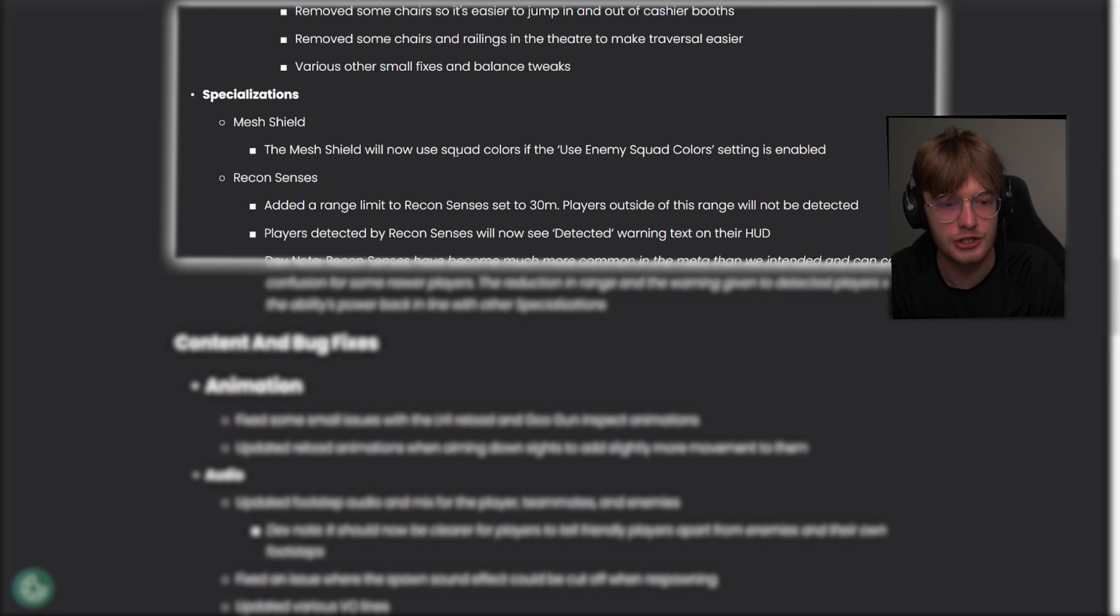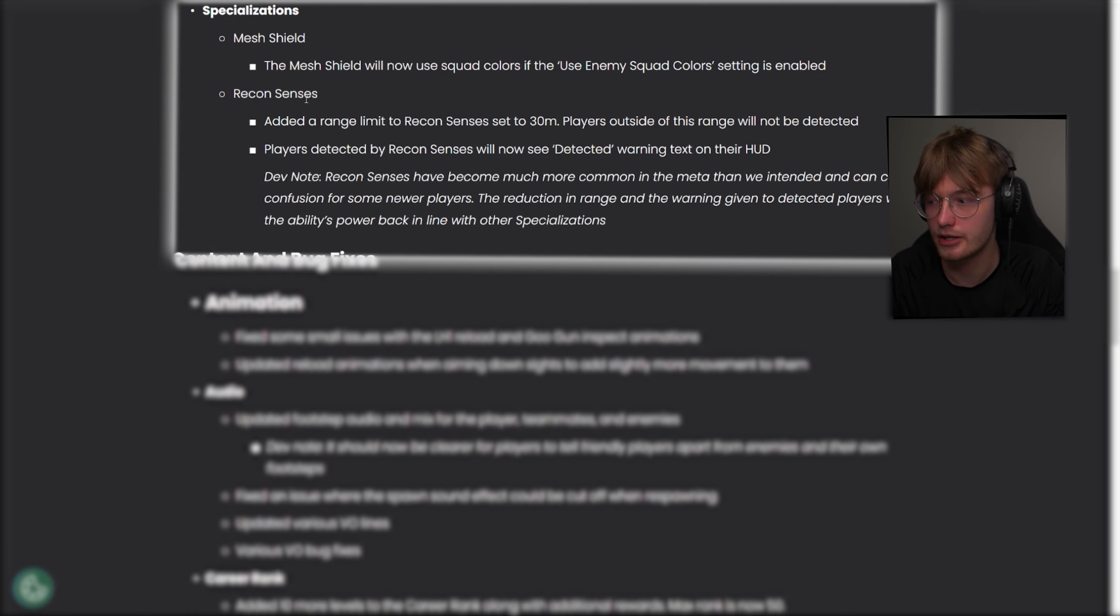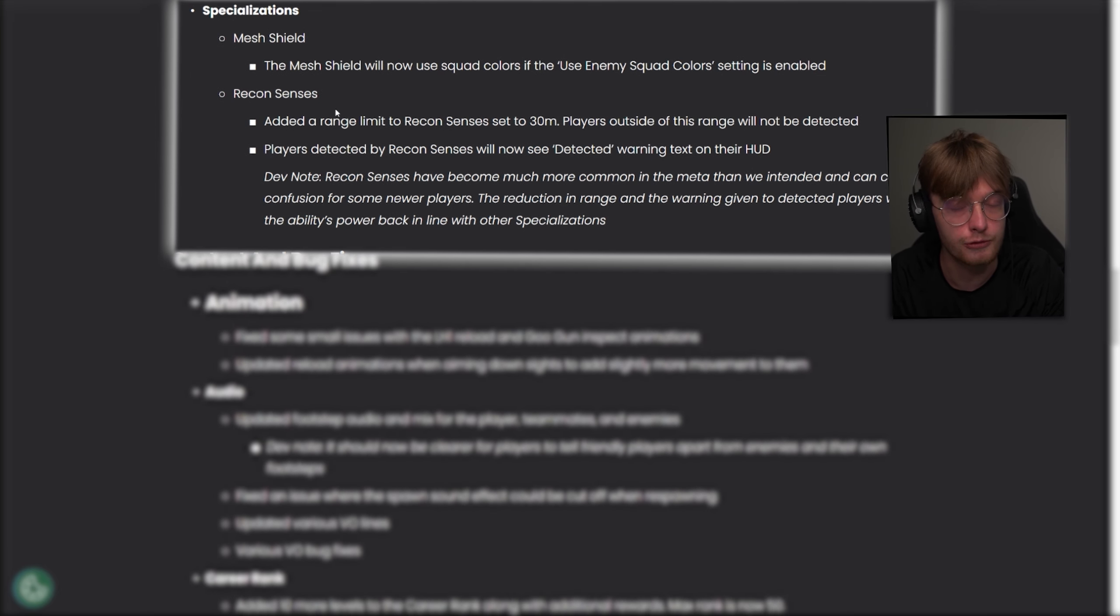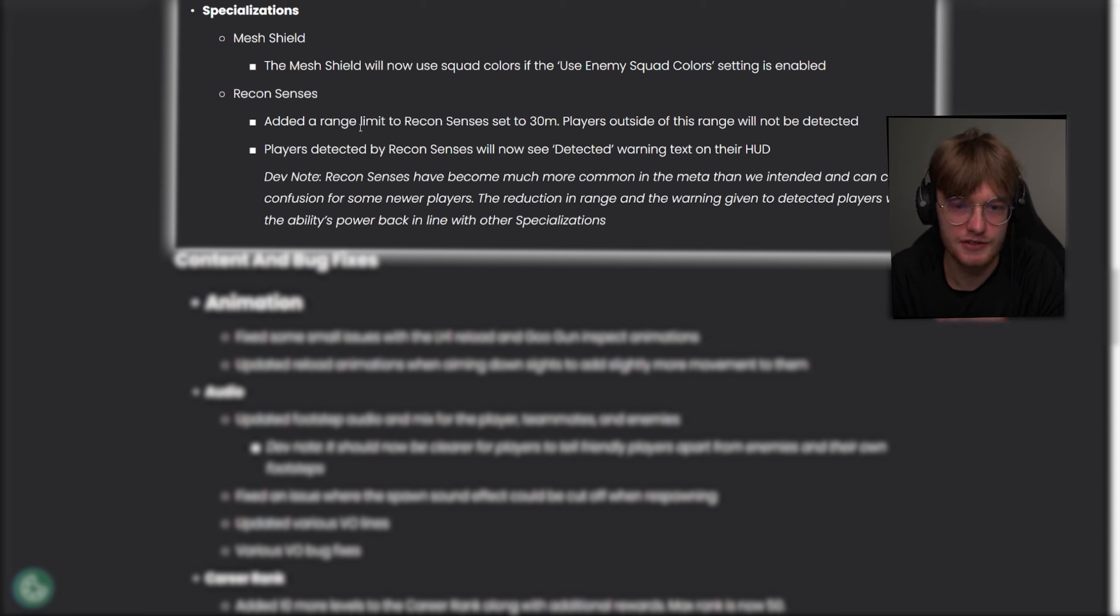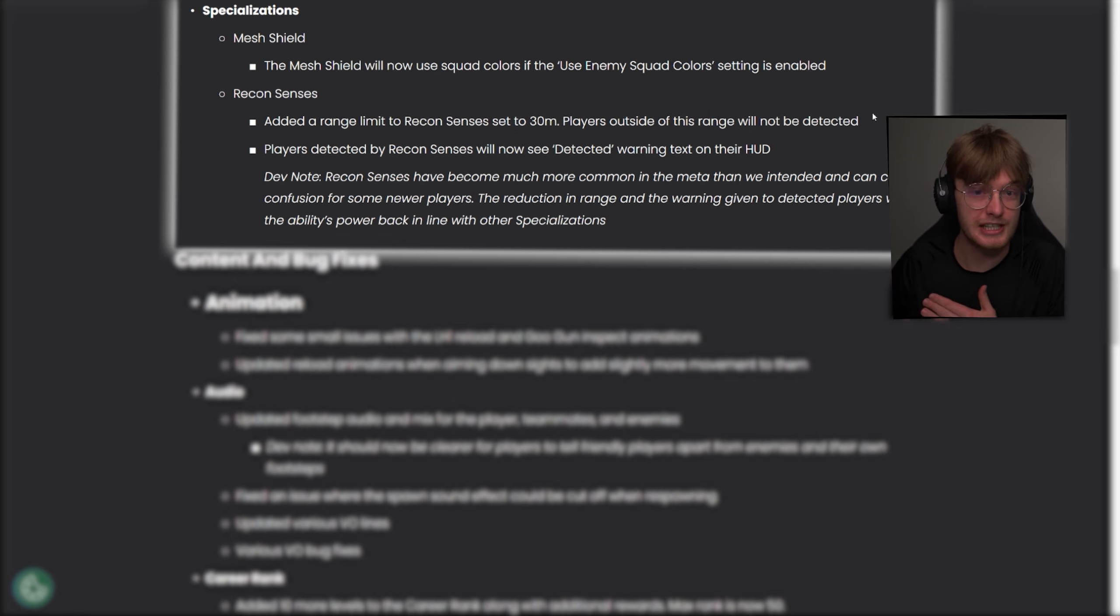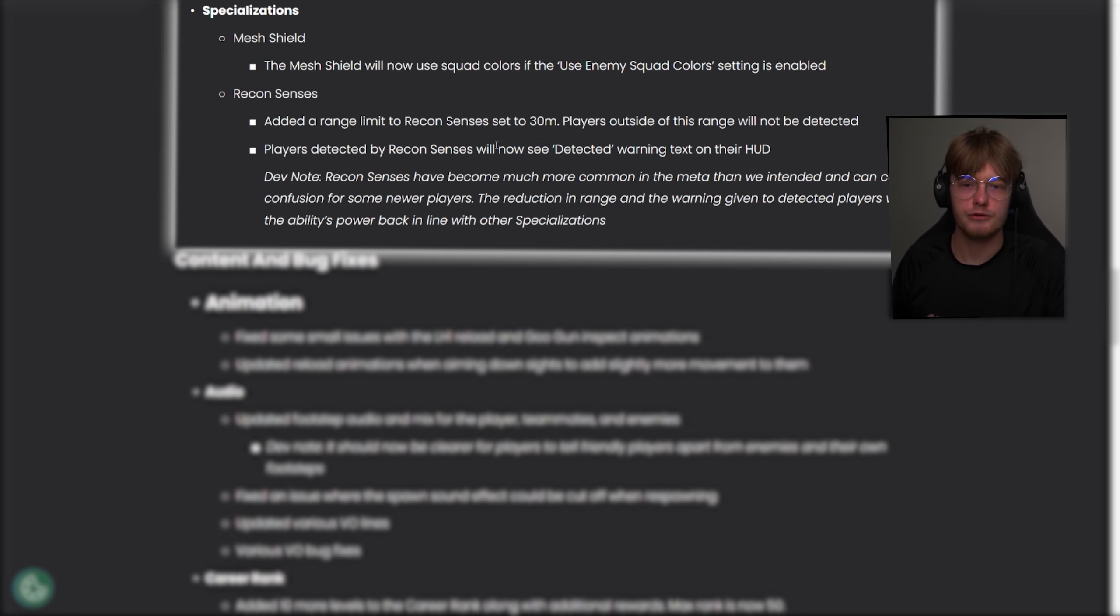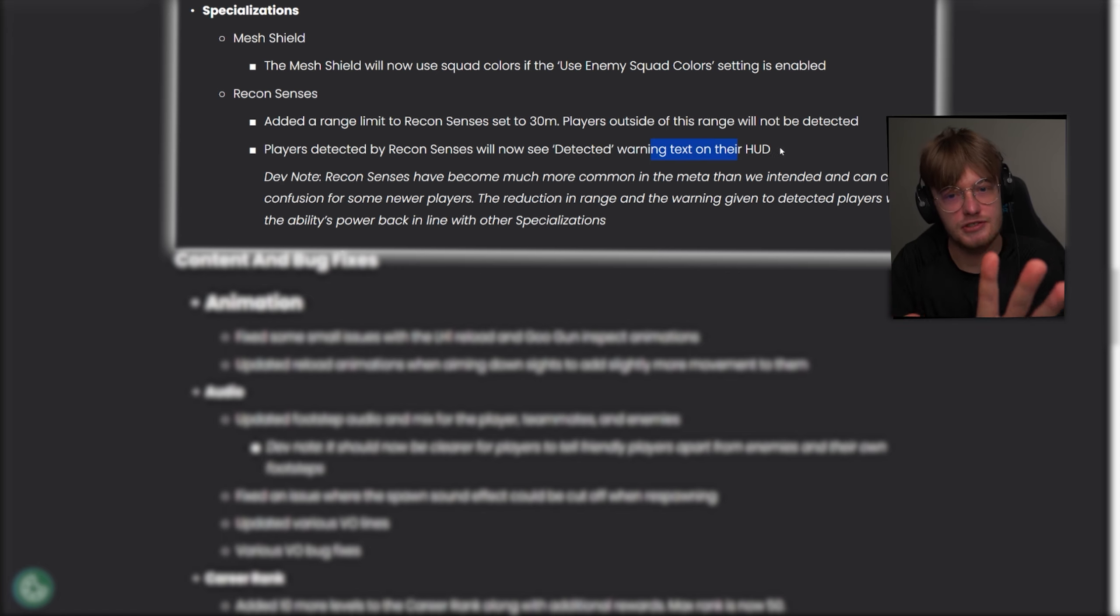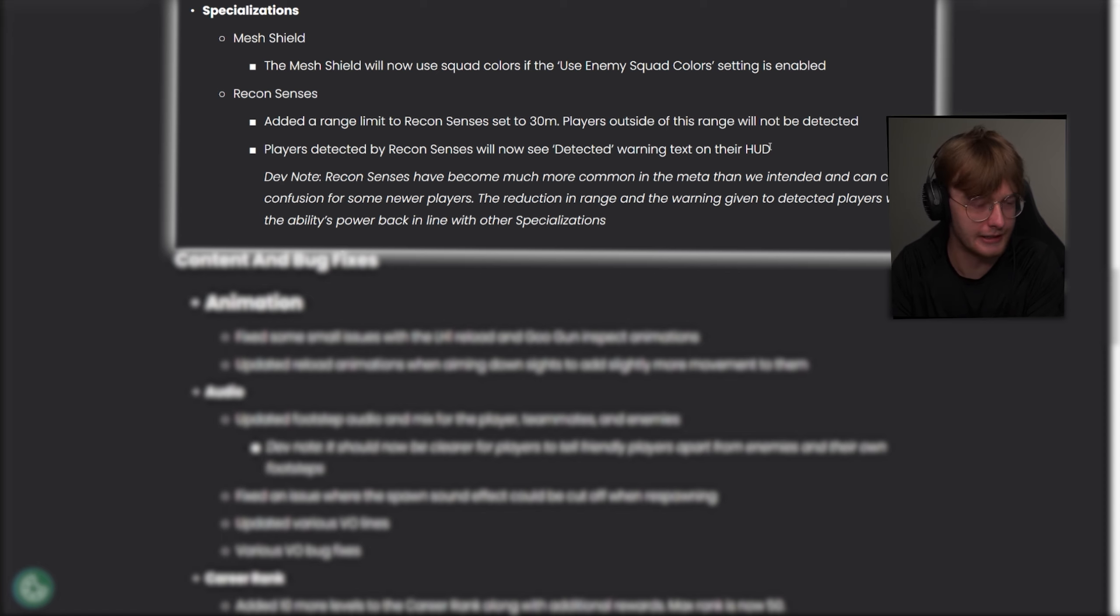And here, this is one of the big changes, there's a lot more, but this is a big change that a lot of people have been wondering about and have been asking for for a long time. Recon senses added a range limit to recon senses to 30 meters. Players outside of this range will not be detected, so no longer - it is no longer across the entire map, it's just 30 meters. 30 meters is not that far. Players detected by recon senses will now see a detected warning next to their HUD. So, okay, two things here. Okay, this seems like a big nerf, and we have to talk about this more in depth, because this is like the main reason we're making a video out of this. This is not enough.